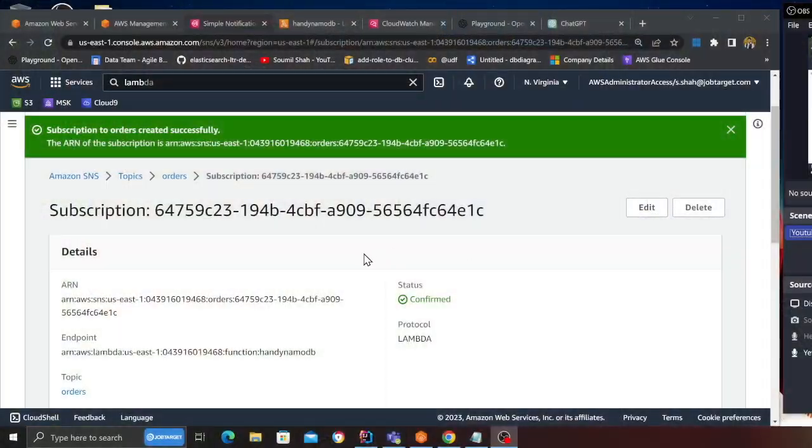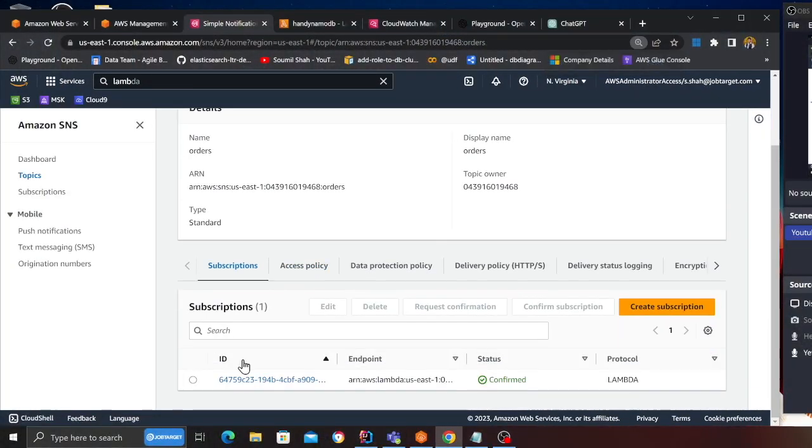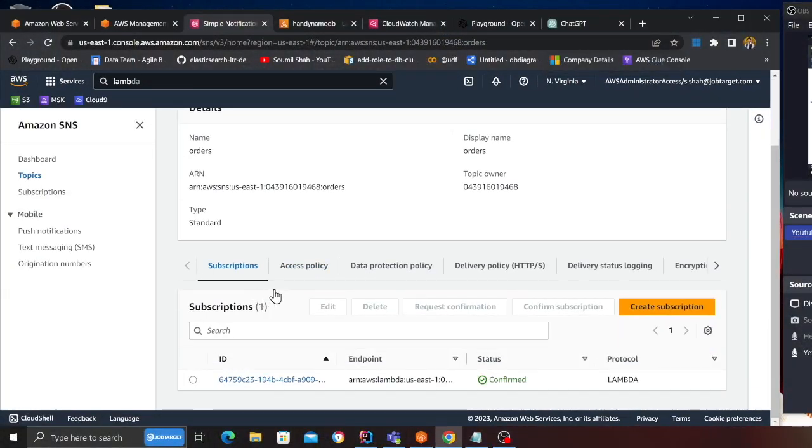And then I can click on create subscription. Now what has happened is basically we have a filter policy, so anytime that rule matches on the SNS then and only then my Lambda functions are going to be specified. Back to my console over here, if we go back to the topic.